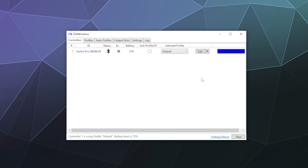At this point you're good to go and can start playing. However, note that games will still show Xbox button configurations on screen. There's no current way to make this emulate an actual Nintendo controller, and there are very few PC games with Nintendo controller support anyway, so you're stuck with Xbox button prompts for now.